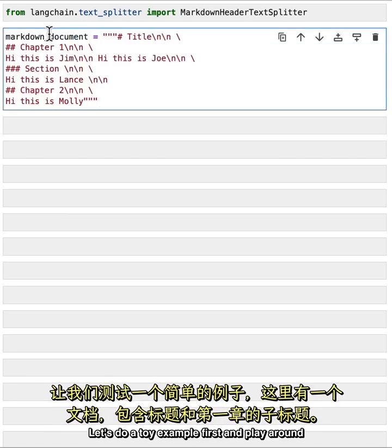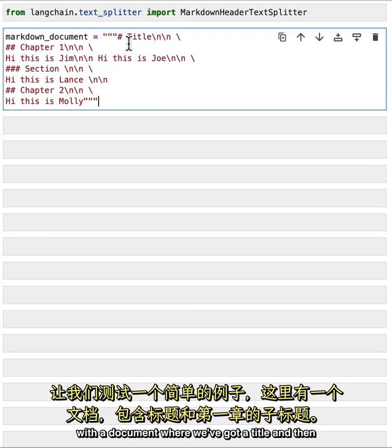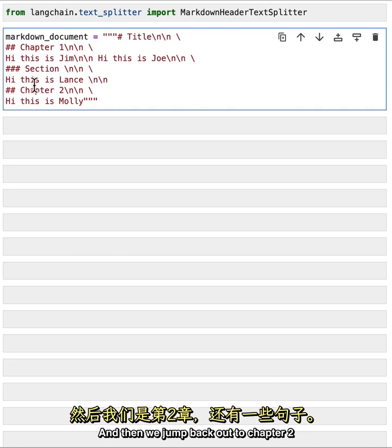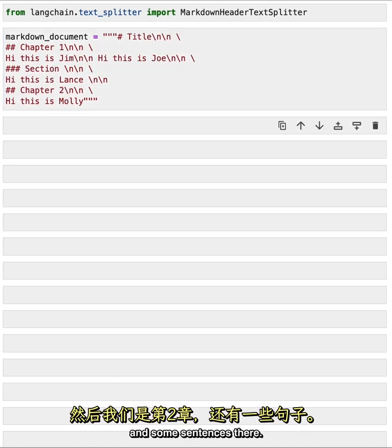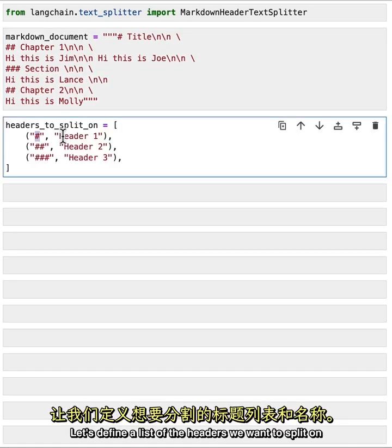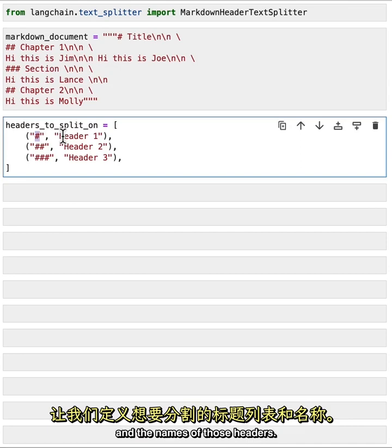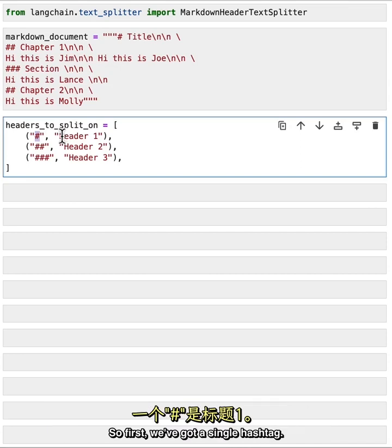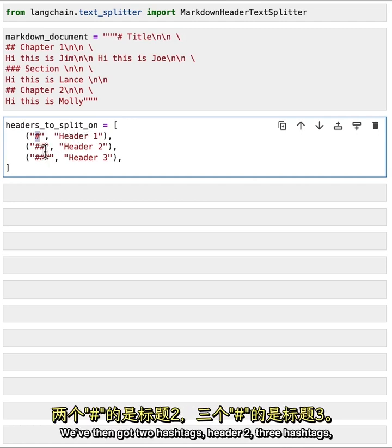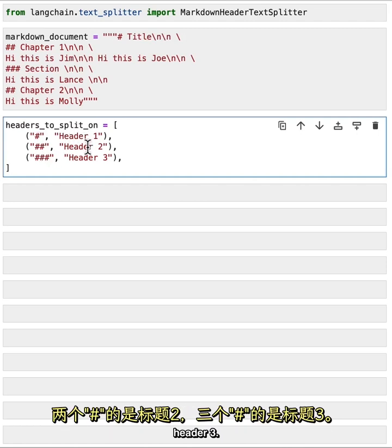Let's do a toy example first and play around with a document where we've got a title and then a sub header of chapter one. We've then got some sentences there. And then another section of an even smaller sub header. And then we jump back out to chapter two and some sentences there. Let's define a list of the headers we want to split on and the names of those headers. So first, we've got a single hashtag, and we'll call that header one. We've then got two hashtags, header two. Three hashtags, header three. And then split the toy example we have above.